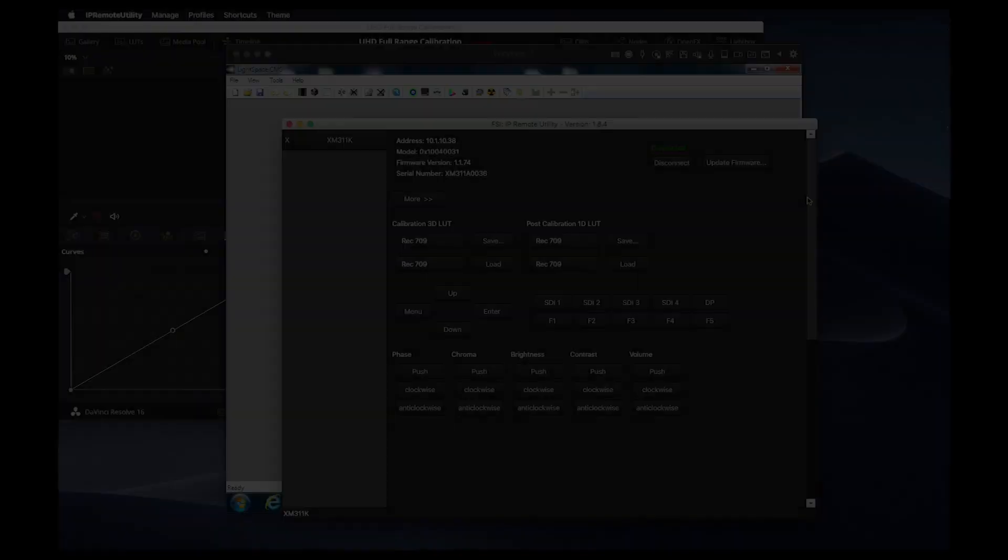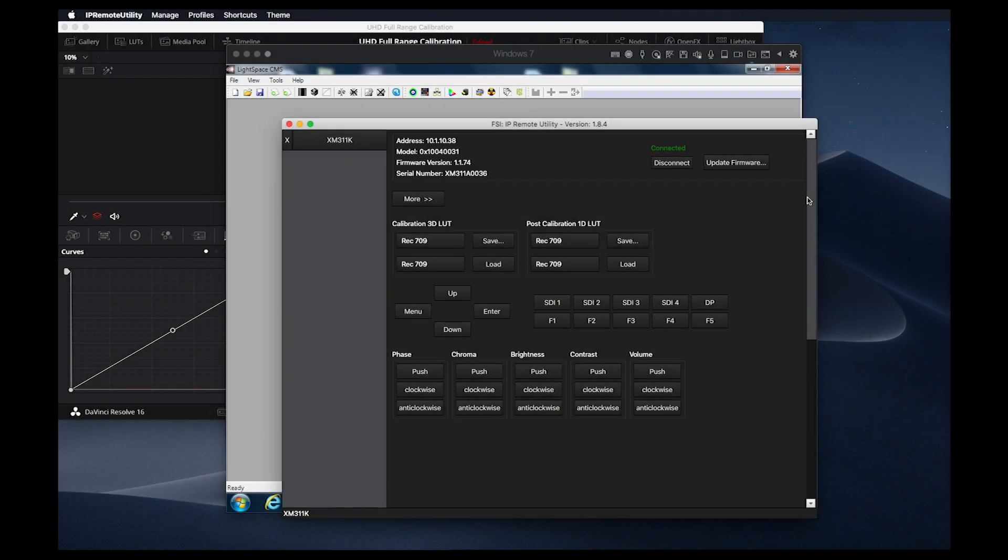Welcome to part 2 of our tutorial on calibrating the XM311K with Light Illusion's Lightspace CMS. This tutorial will specifically cover calibrating the XM311K for an HDR-PQ target, and assumes you have reviewed part 1 of this tutorial covering the basics of calibrating this display.